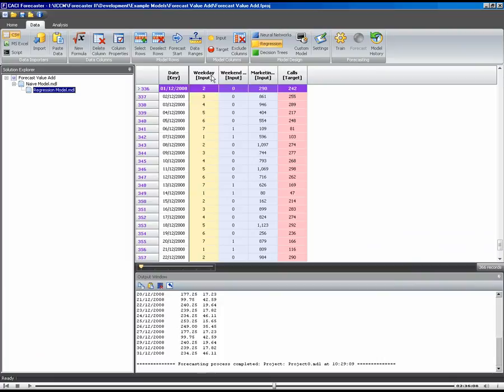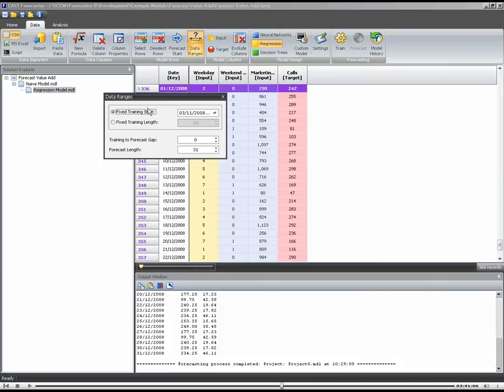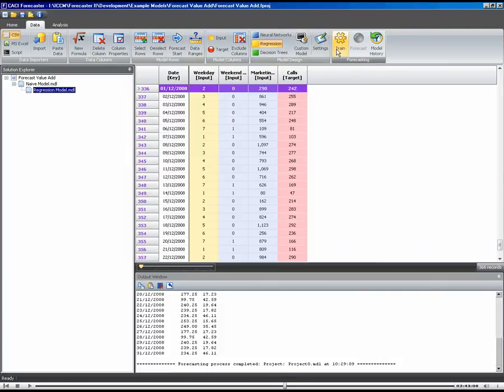We're saying use these three inputs to forecast calls. Let's also check our data ranges. I don't want to use them yet. I'm using the full history now. And let's hit train.